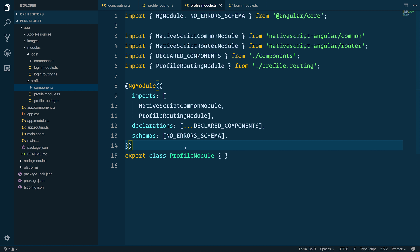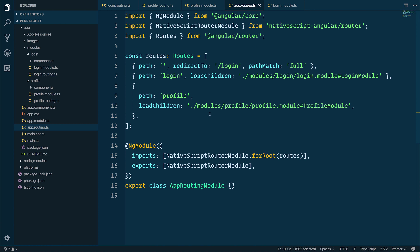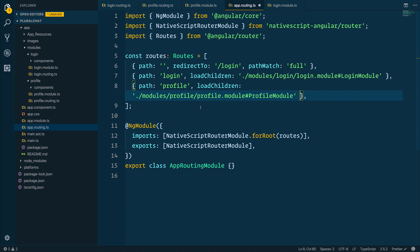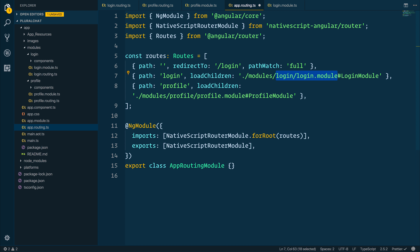In this video I want to look at how we can add routing to our application, but more importantly how we can add lazy loading to that routing. Because at this point we could define these components inline inside of the app routing module, but as our application got bigger the startup time would also get longer. This is not what we want in a production app — instead we want to split our application into particular modules and only load those modules when necessary.